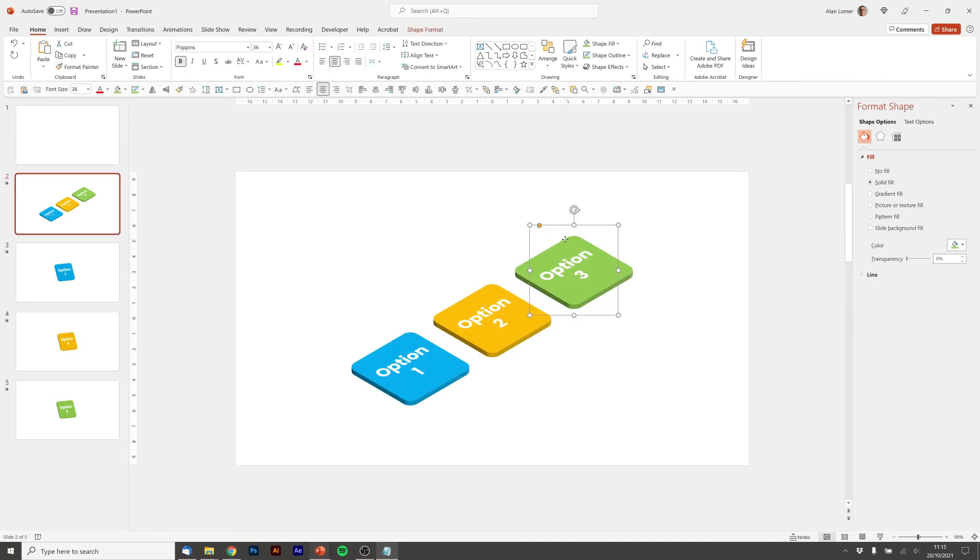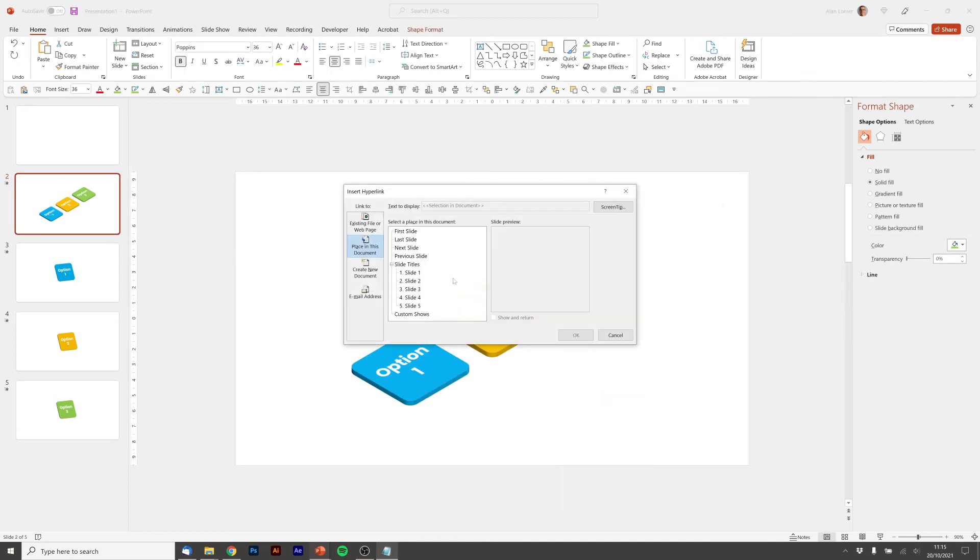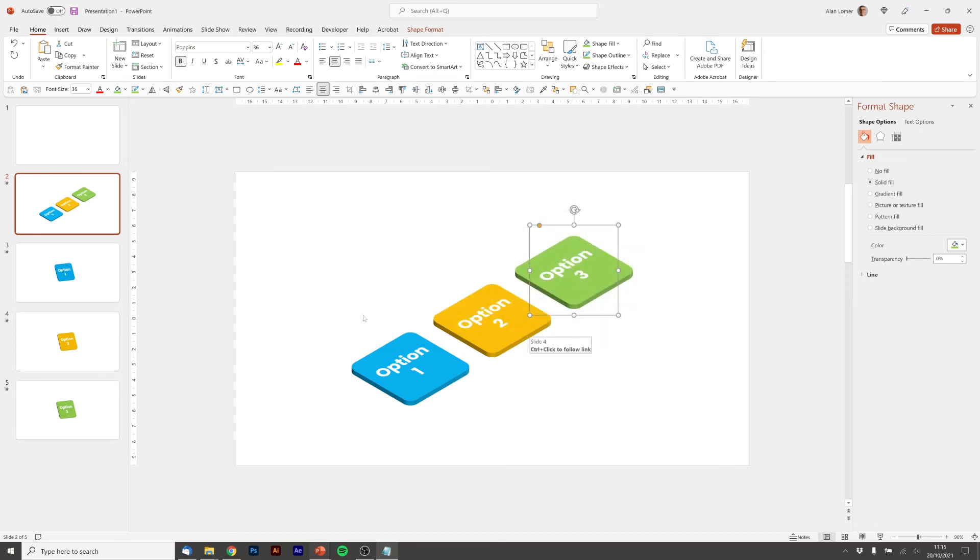Finally, put the link on option three. Let's go to slide five and there we'll have an interactive animated menu that goes to each of these.